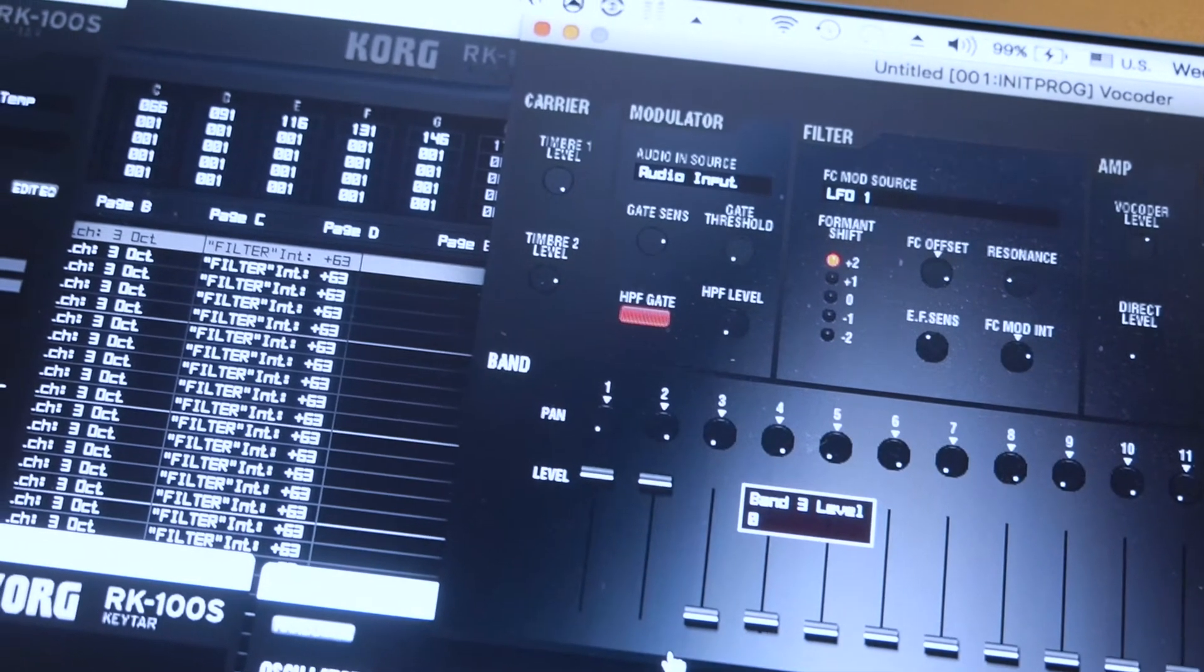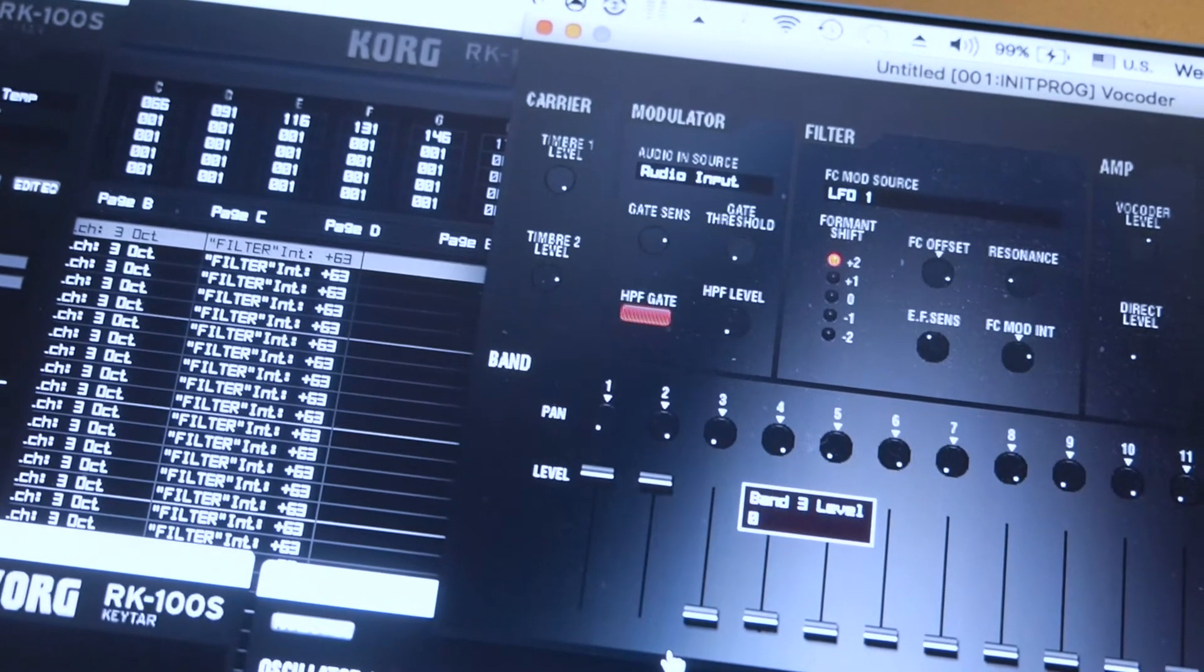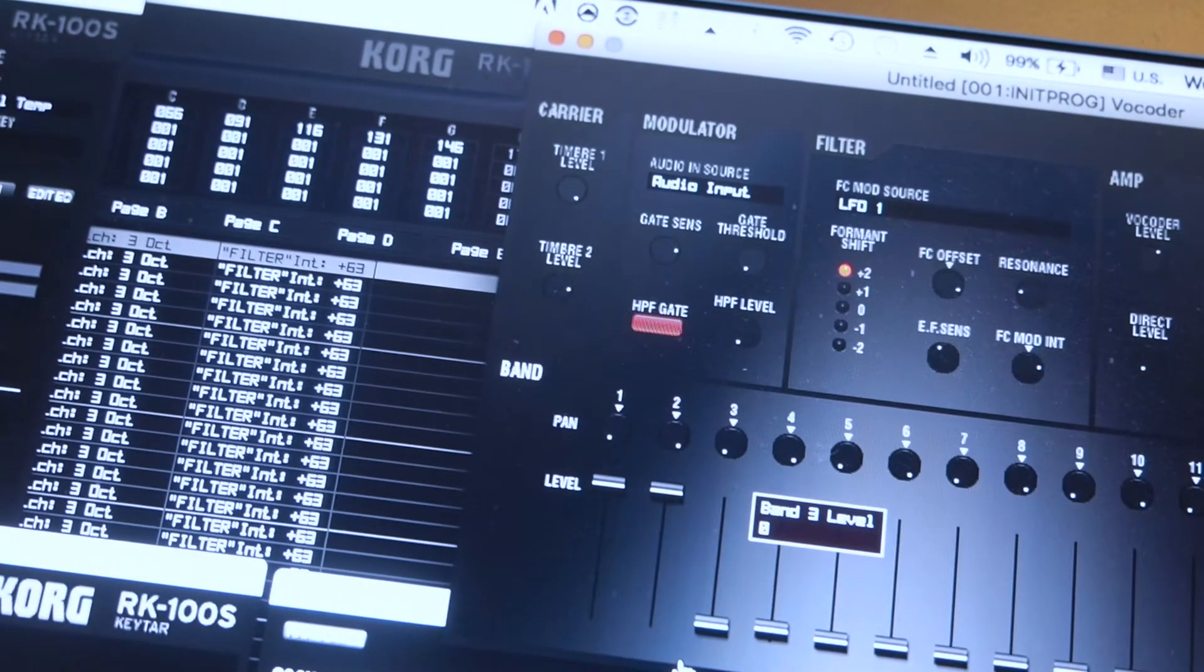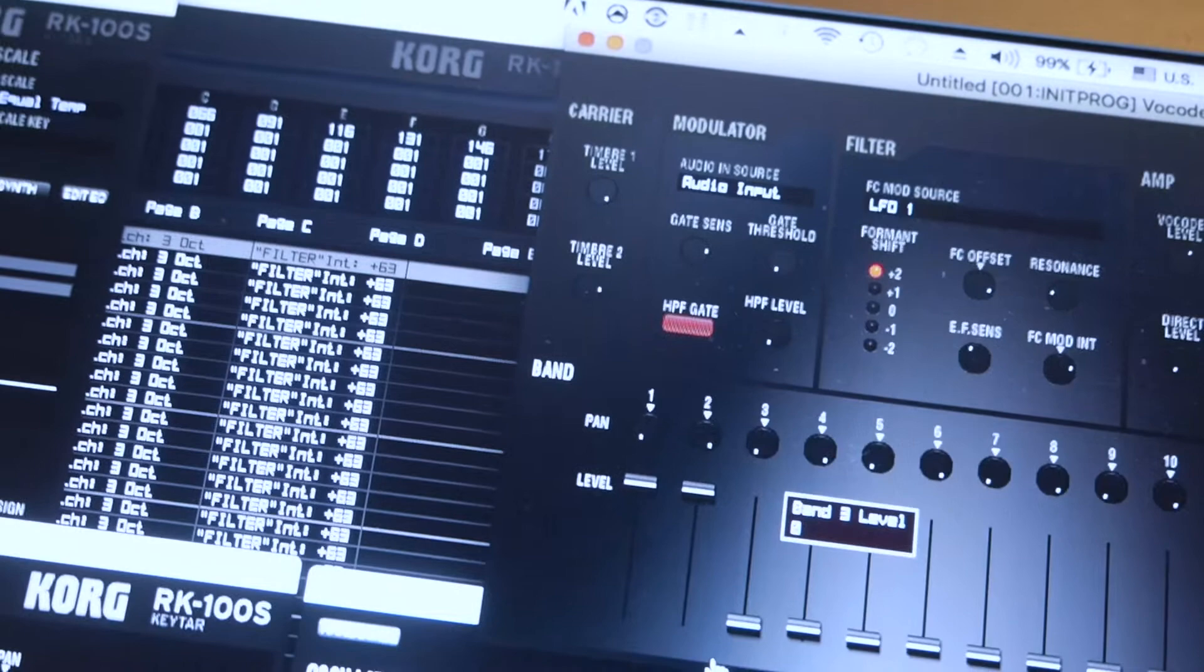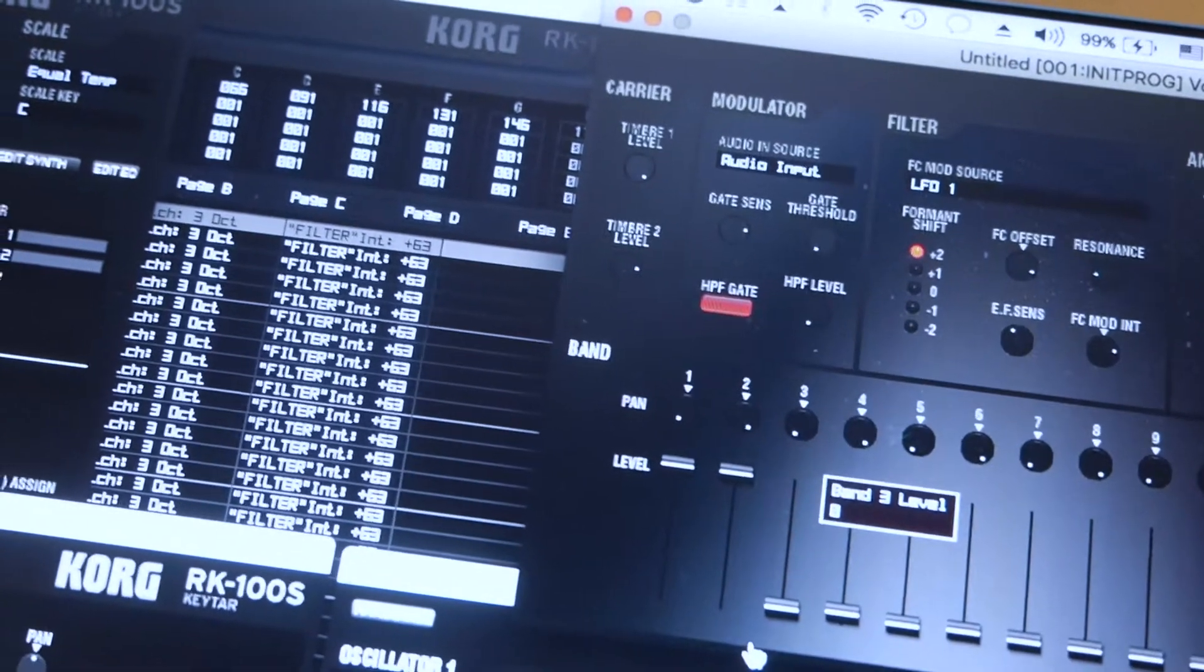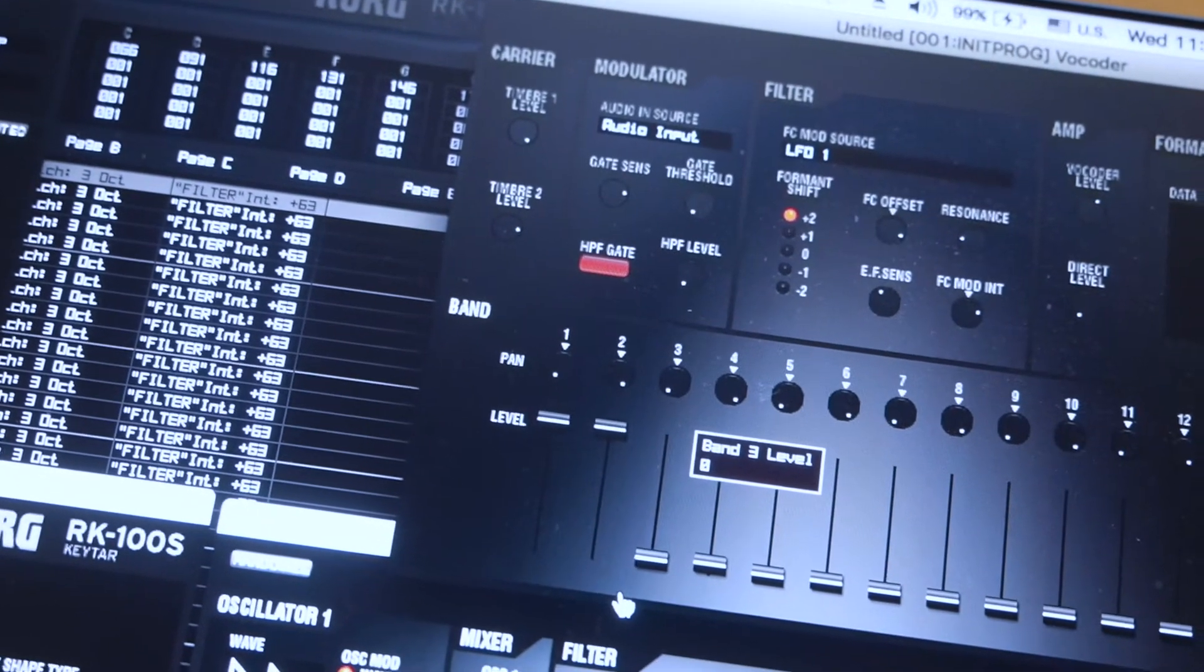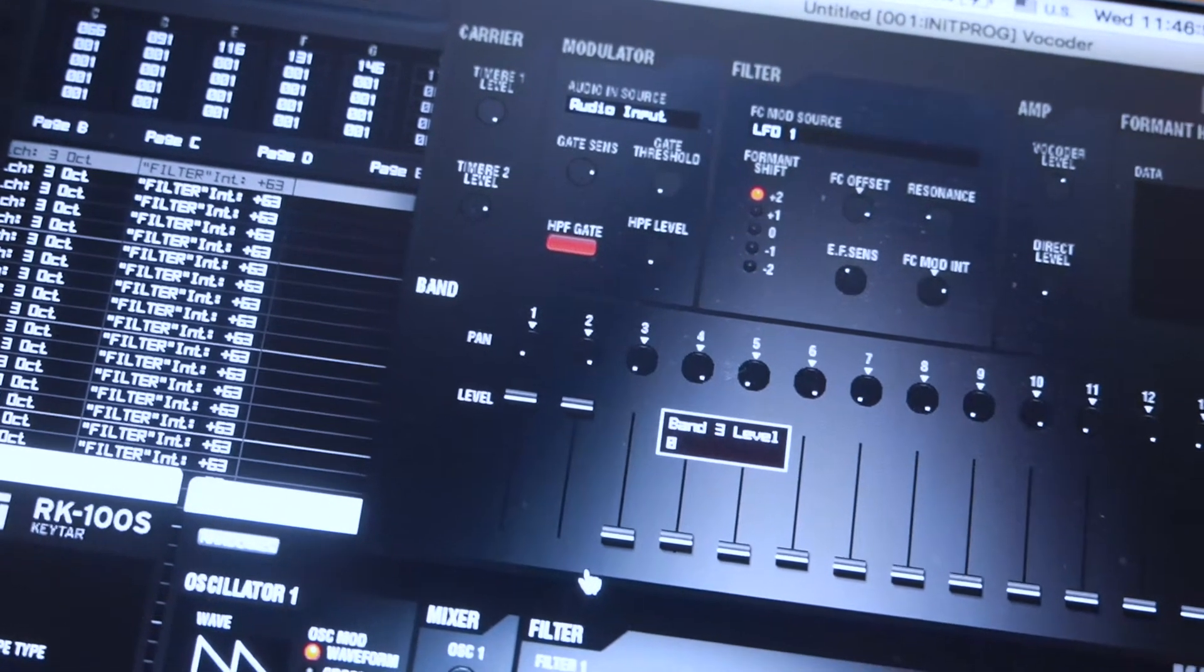As you can see under carrier, you can actually have the vocoder just operate on the timber one and not the timber two. So it's somewhat configurable. Anyway, that's it. Hope you enjoyed it.